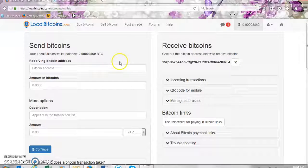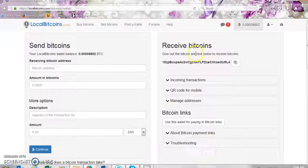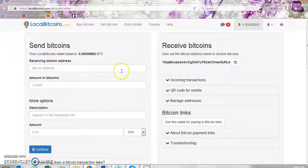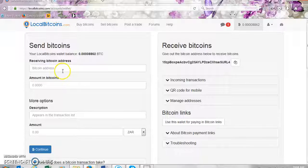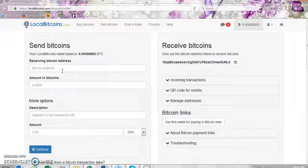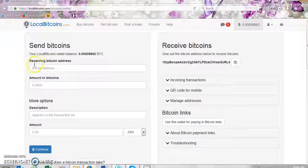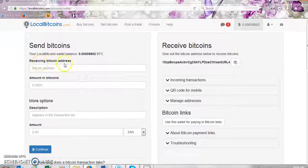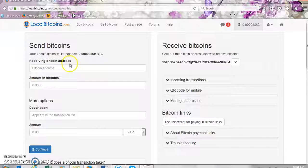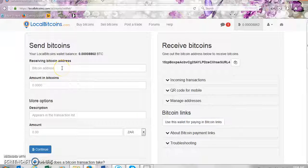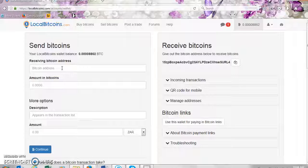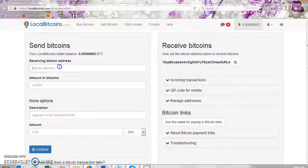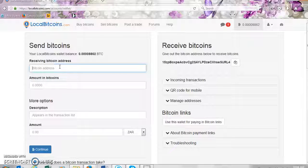Here you will see send bitcoin and receive bitcoins. So we are sending bitcoins, we'll go on send bitcoins. So here it says receiving bitcoin address. This is where you insert the address of the person that you're sending the bitcoins to. So just insert the address there.